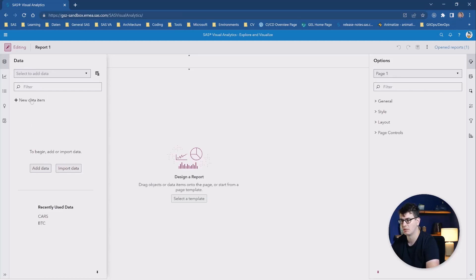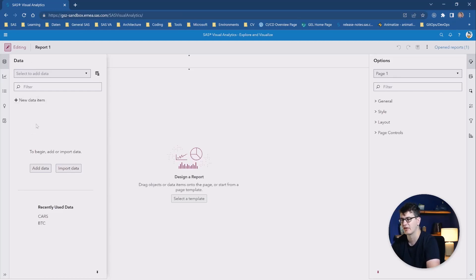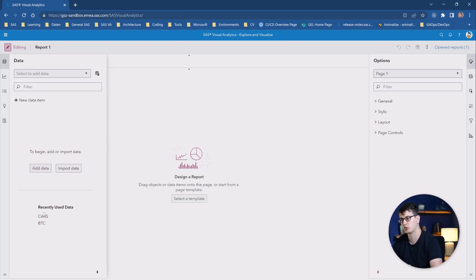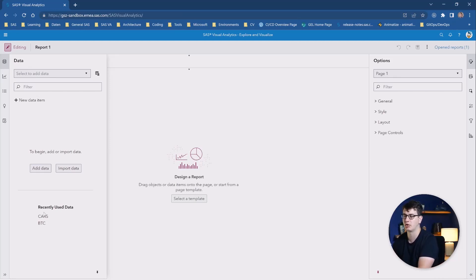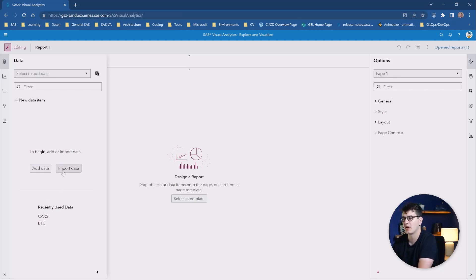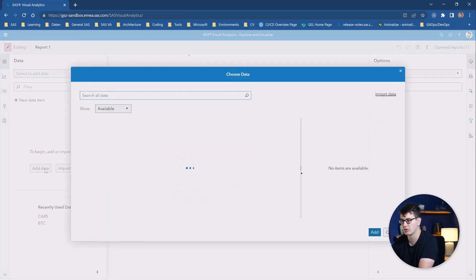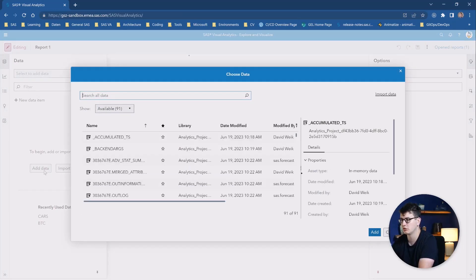Then we will stay on the data pane. And here you can already see there's some things have moved around. Very cool is the ability to just use a table you have previously used to quickly get back into it and build a new report from it. Or of course, you can also import data from your local system, for example, or add data that's already available within your system, which we are going to do now.